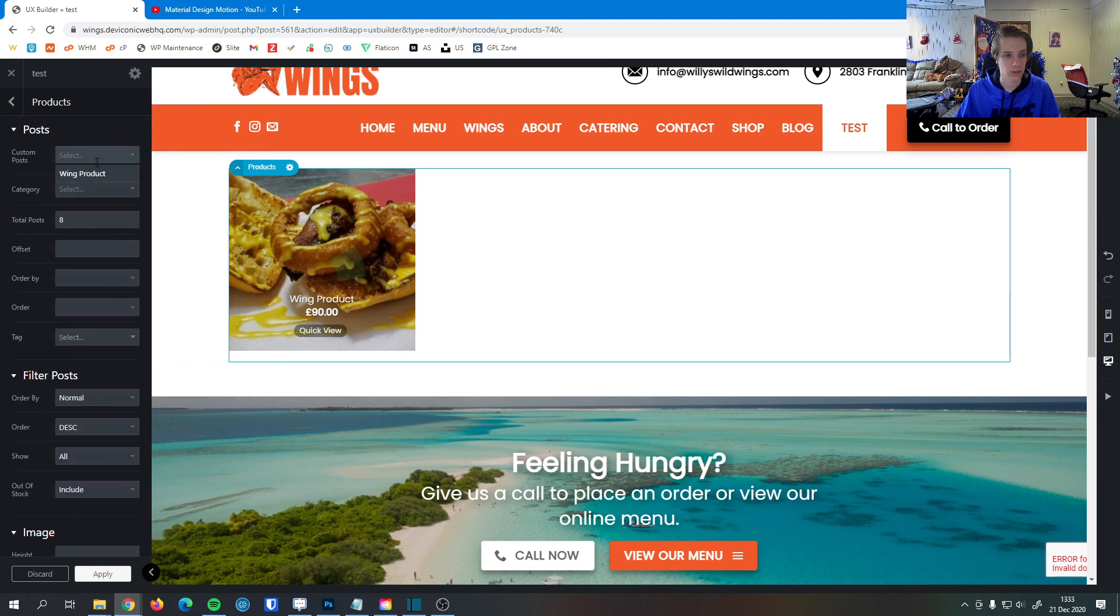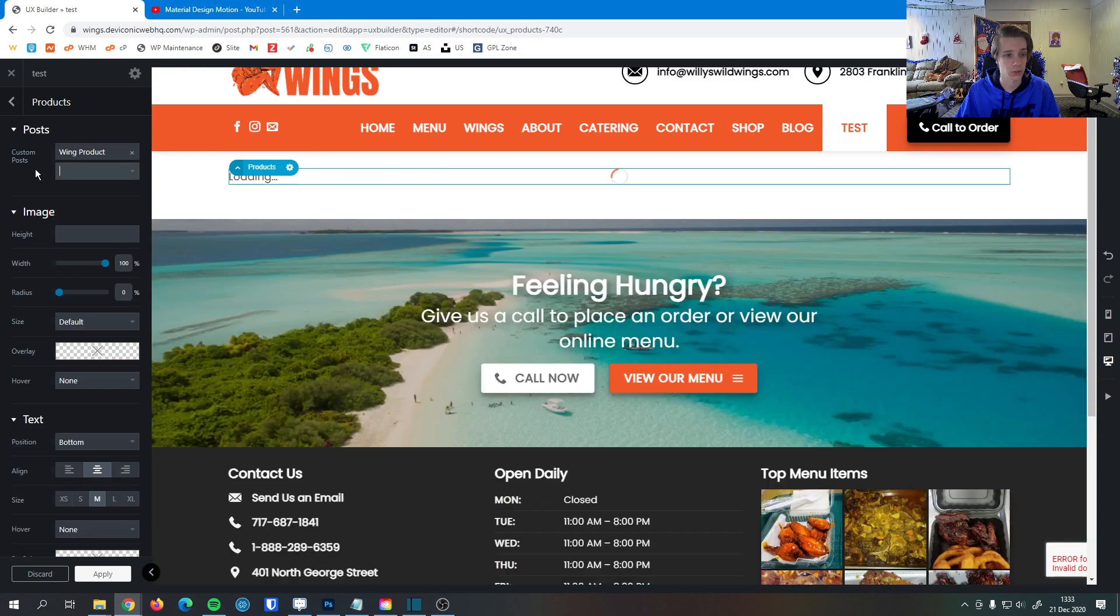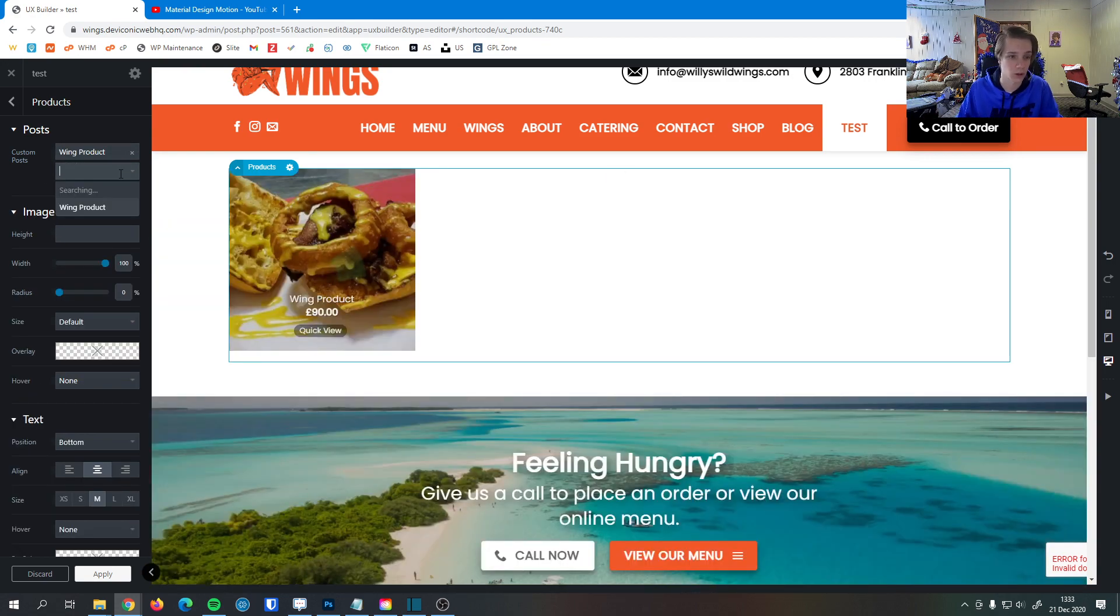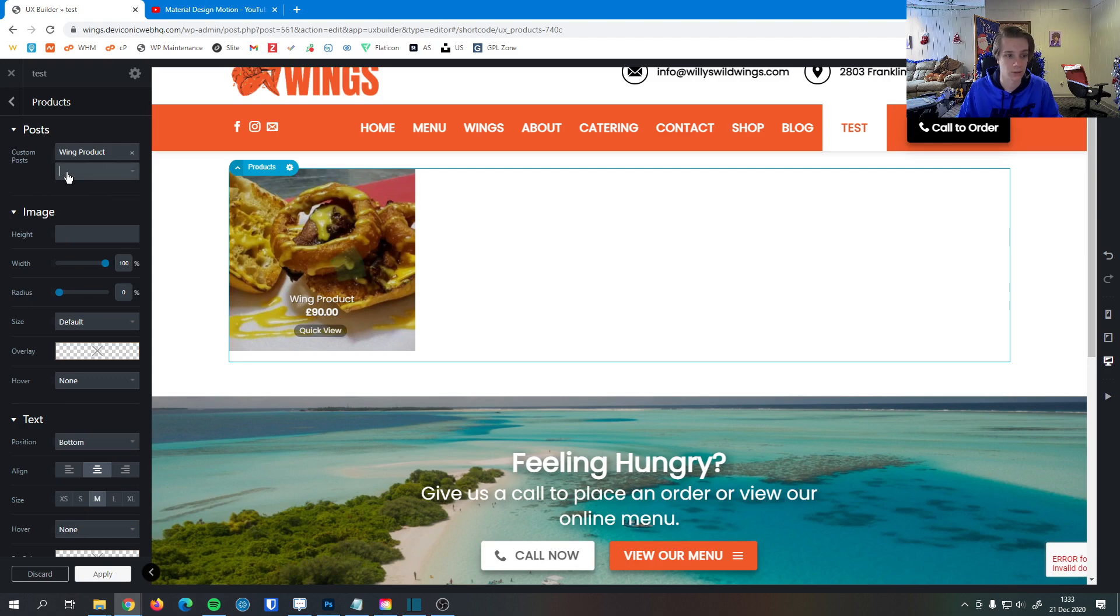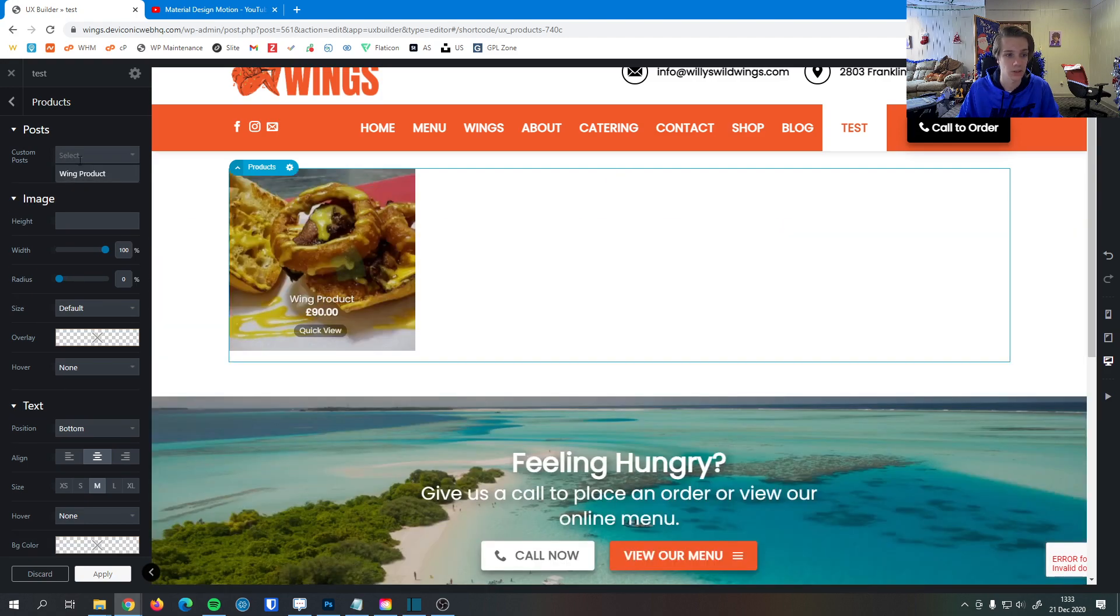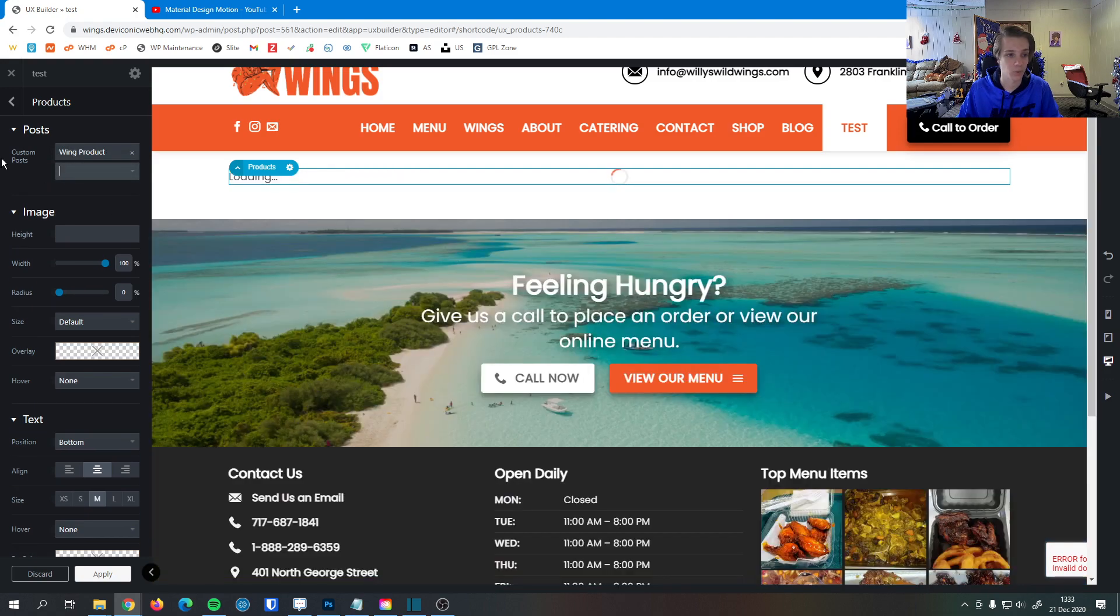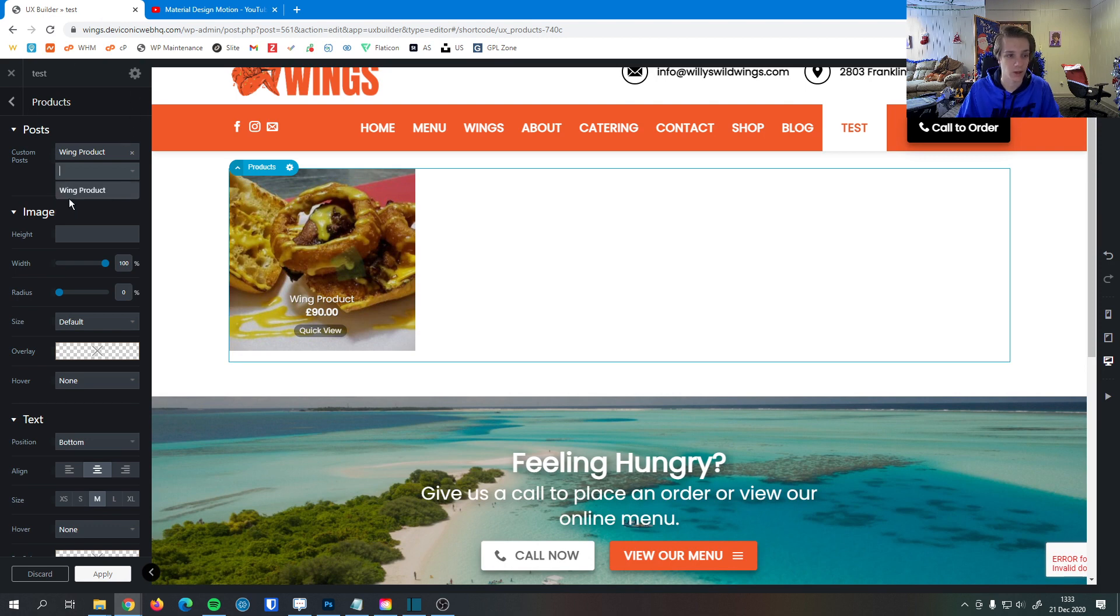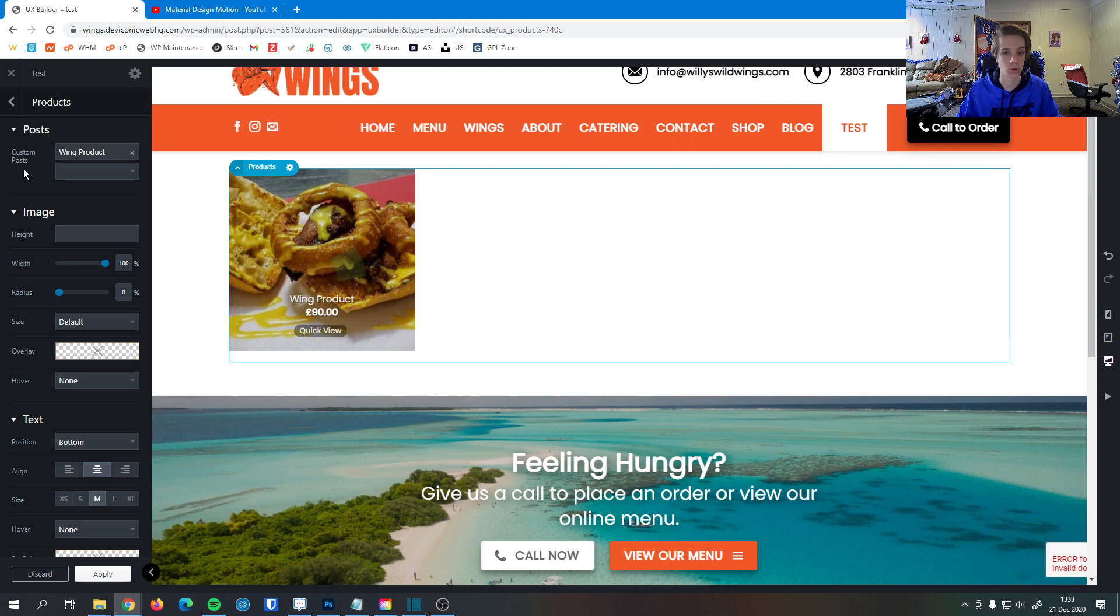Down below here, we can select a custom post if we want. We only have one product in the store, so we would use the wing product, but if we only wanted certain products in the store here, we could do that. For example, if I have one wing product and then another wing product that's different, I can select that right here, so I can only show what I want to show in this product section, if it's a product showcase, for example.